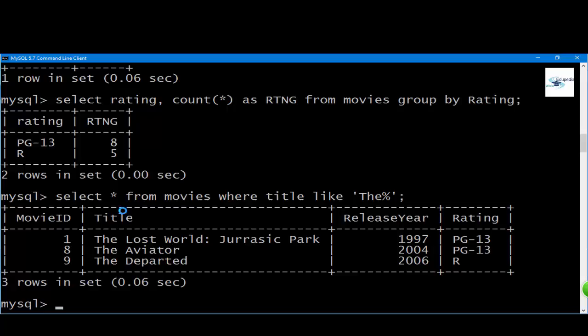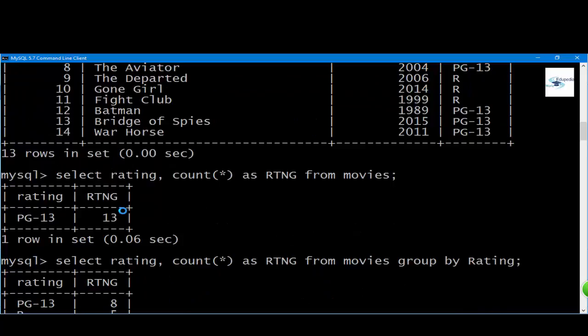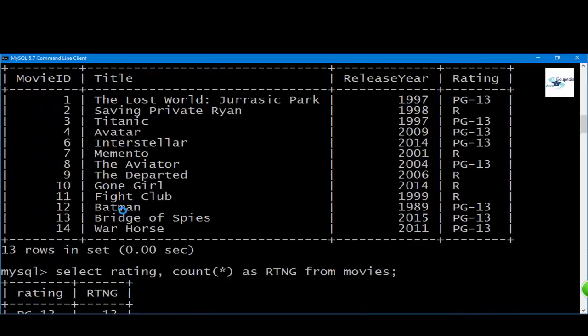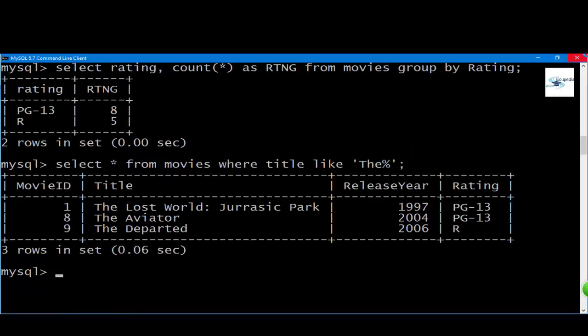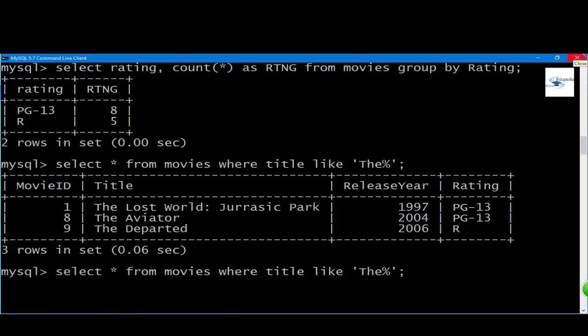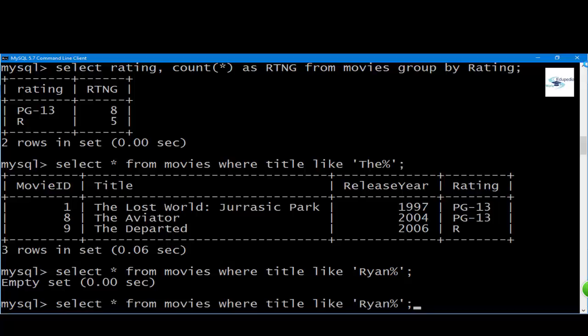That was easy. But now what if we don't know the starting word of the title? Say if I only know there's something called 'ryan' in a movie. Now I want this thing. There you go, you get an empty set.